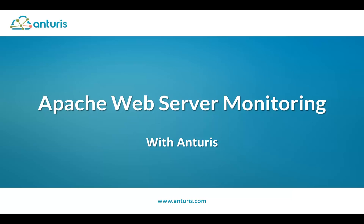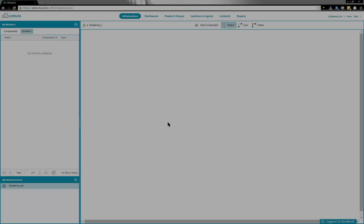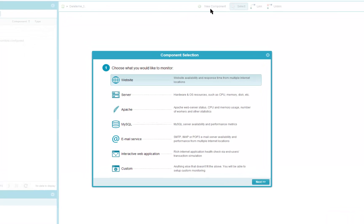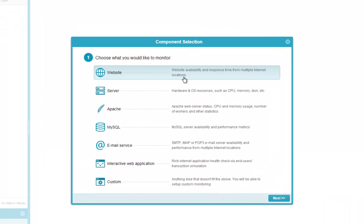In this video, we will see how easy it is to configure Apache web server monitoring with Anturis. The new component wizard will guide us through this process.